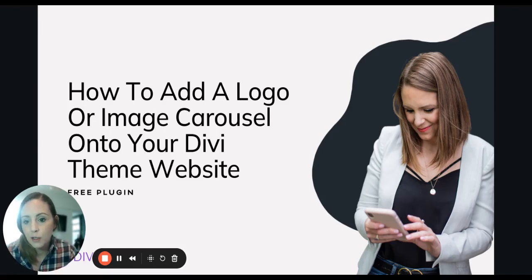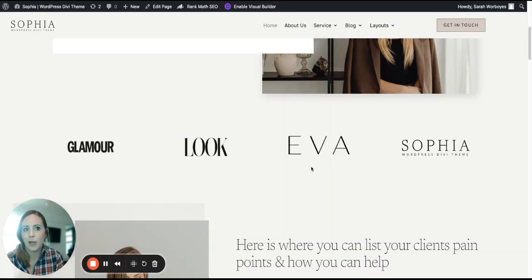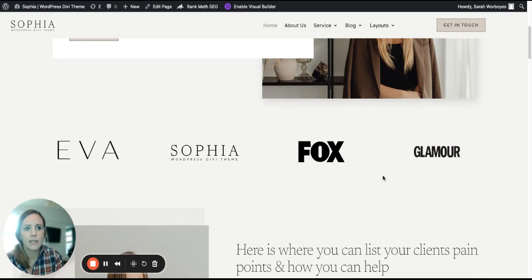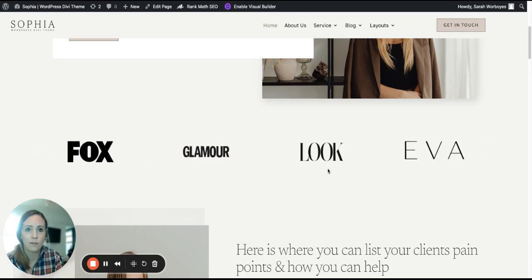In today's tutorial I am going to show you how to add a logo or image carousel onto your Divi theme website. I'm just going to give you a little overview of what this looks like. It is a logo carousel that I'm using on one of my website templates and you can see you have the option of it automatically scrolling or you can have the arrow navigations as well. I'm going to show you exactly how to put this logo carousel or image carousel onto your WordPress website.